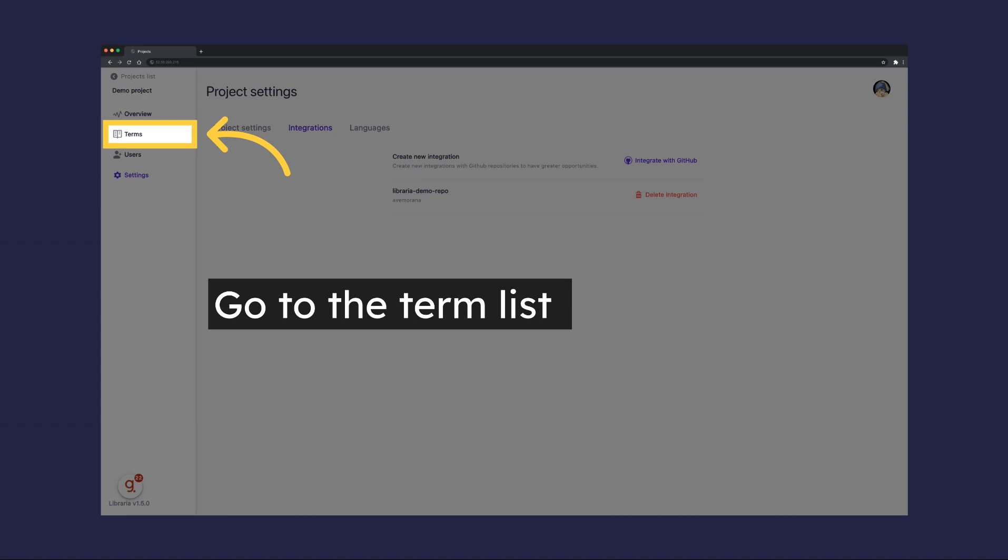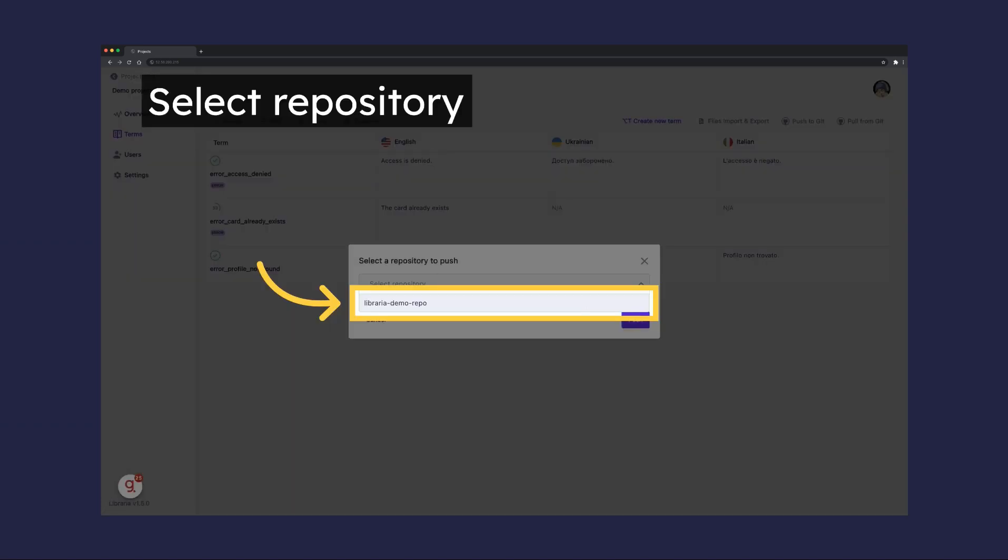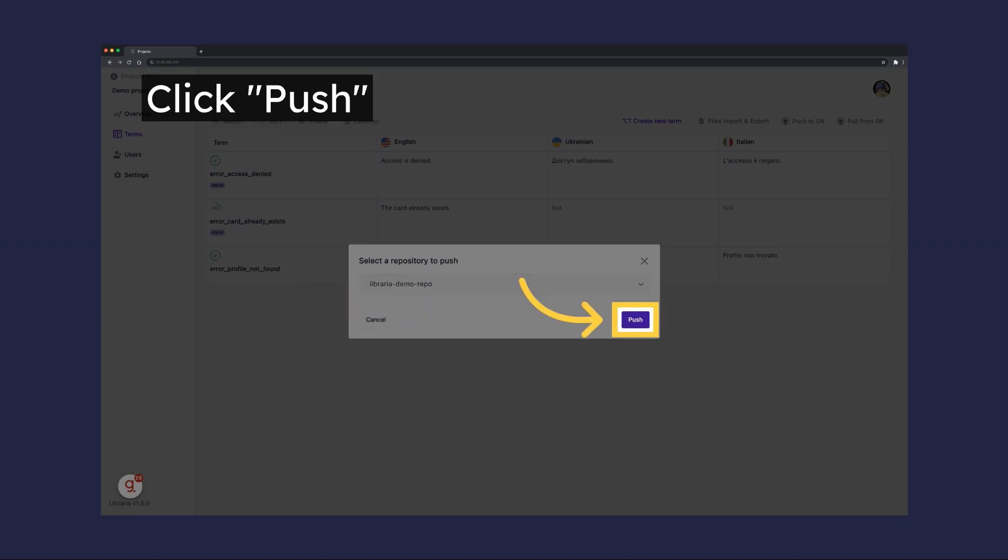Next, go back to the Terms list and click Push to Git. Select an integrated repository and click Push.